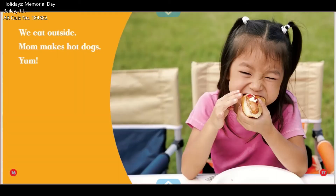We eat outside. Mom makes hot dogs. Yum!